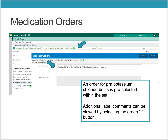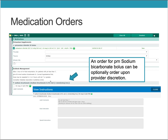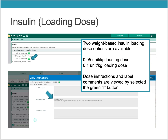Medication orders. An order for PRN potassium chloride bolus is pre-selected within the set. Additional label comments can be viewed by selecting the green I button, covering instructions for how nurses will administer the potassium. An order for PRN sodium bicarbonate bolus is an optional order at the provider's discretion. For insulin loading, two weight-based options are available: a 0.05 units per kilogram loading dose and a 0.1 units per kilogram loading dose. Dose instructions and label comments are viewed by selecting the green I button.